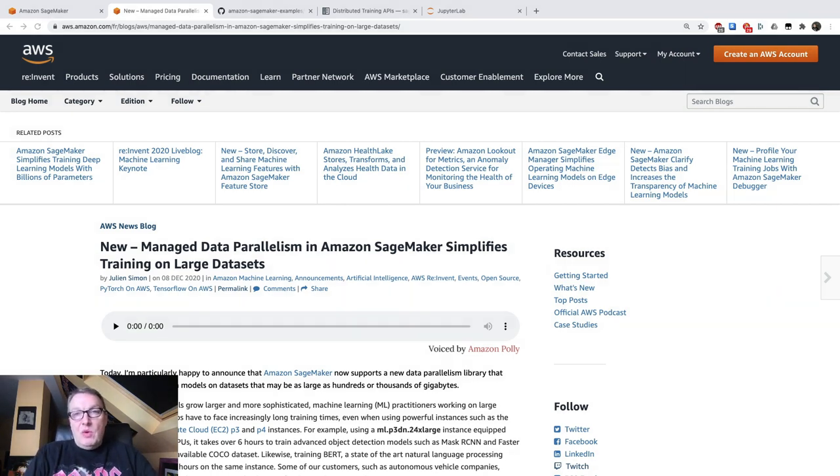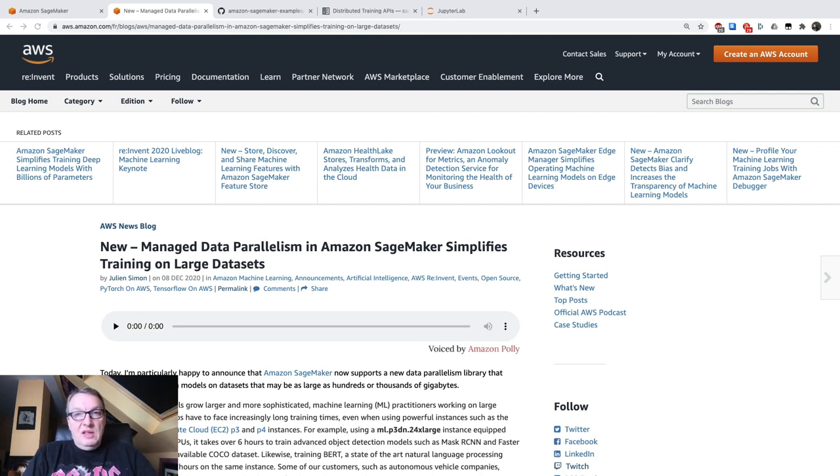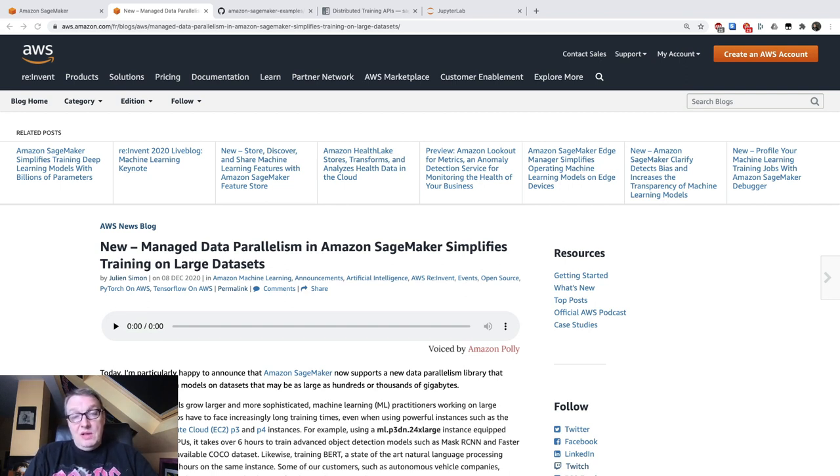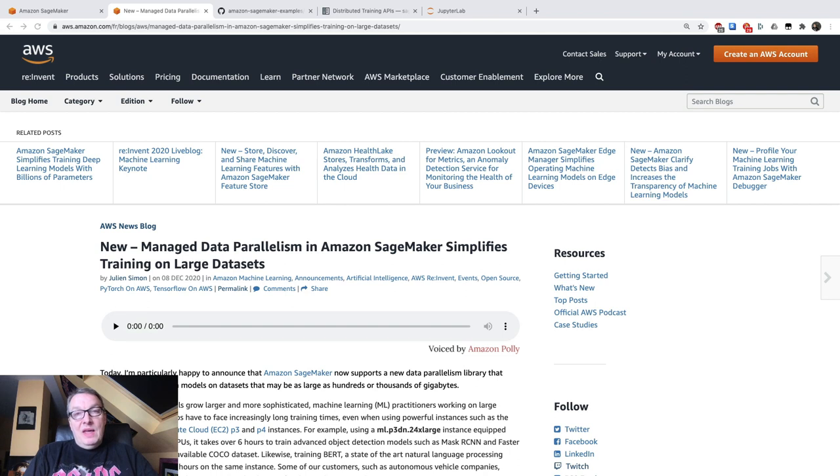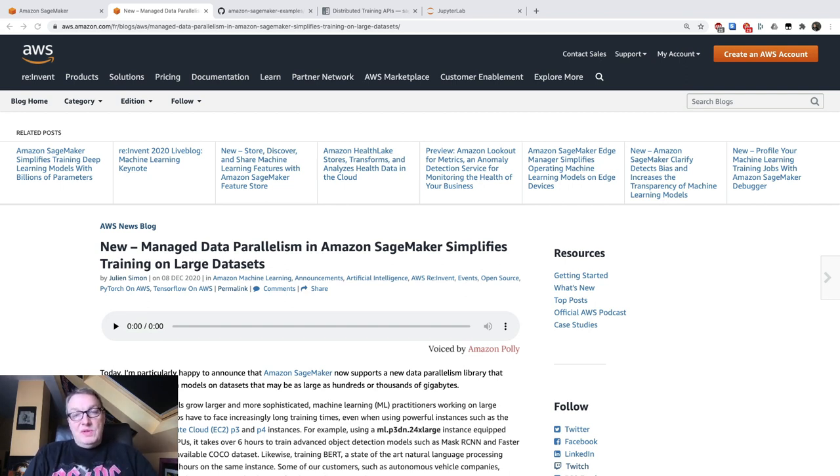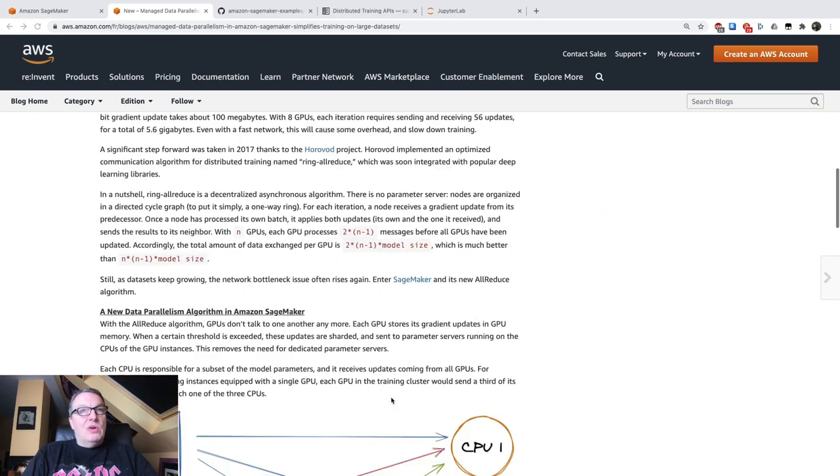Distributed training was already available in SageMaker, so it's nothing really new. What's the big difference here? Well, this new data parallelism technique is more efficient. It removes GPU to GPU communication, which is how Horovod works. And Horovod is great, but as you scale to really large training jobs, the network becomes a bottleneck and there's just too much chatter going on between GPUs. So SageMaker Data Parallelism, or SDP for short, removes that.